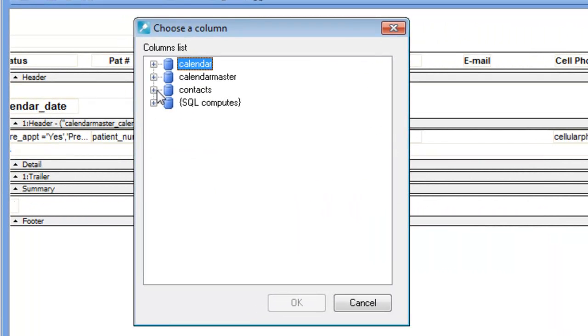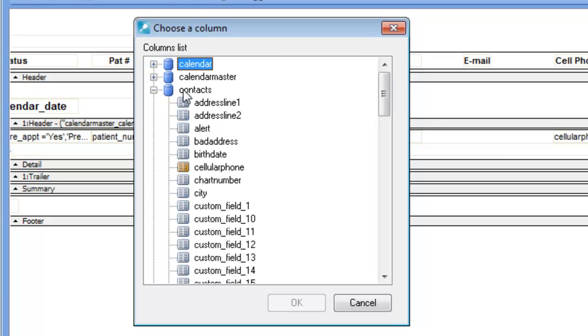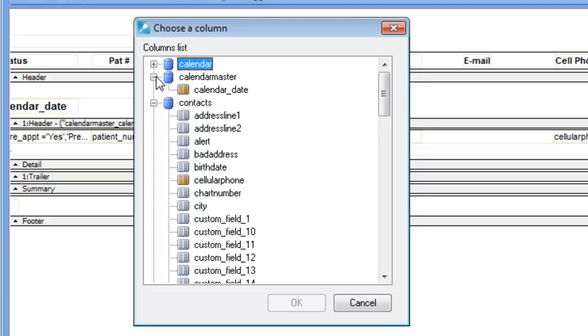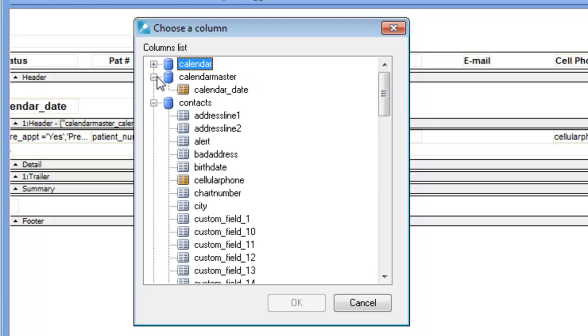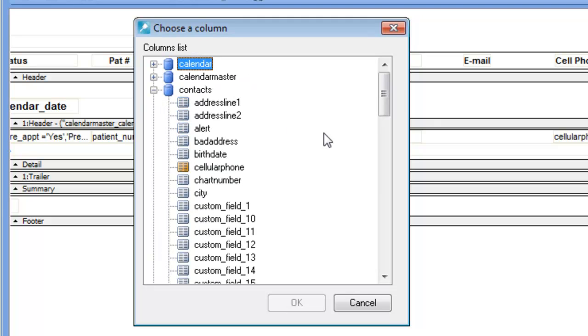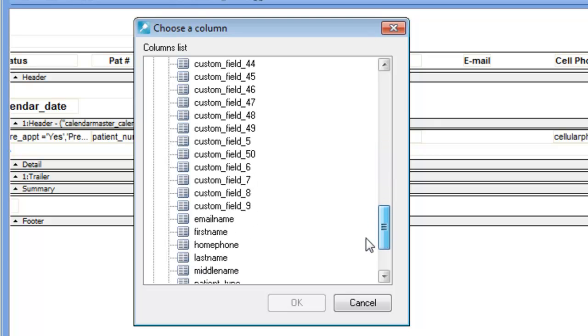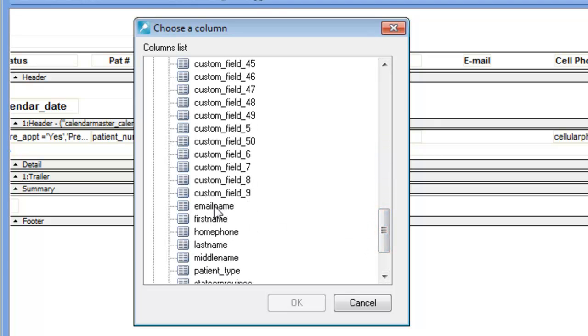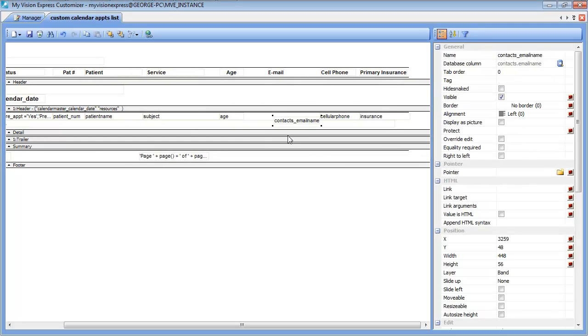The email column is under the contact table, but it is easy enough to expand any one of these tables and look through them if you are not sure where a database column is located. Once you find the column, you can double click on it and that will add it to your customization.